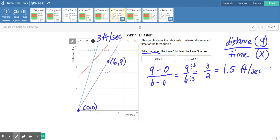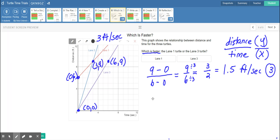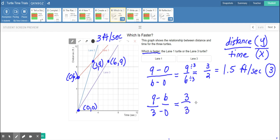That's lane three at 1.5 feet per second. For lane one, the starting point is zero seconds at six feet. Let's use the point at three seconds where the turtle reached nine feet. We take our vertical change: nine minus six, and horizontal change: three minus zero. Nine minus six is three, three minus zero is three, so the red turtle has a slope of one foot per second.